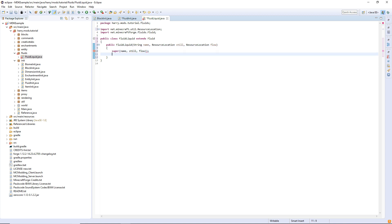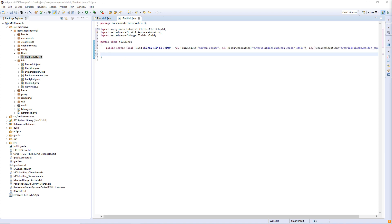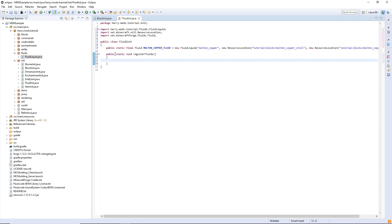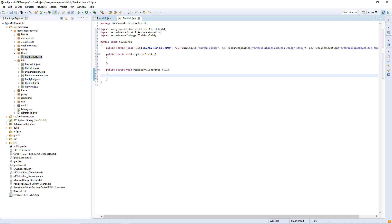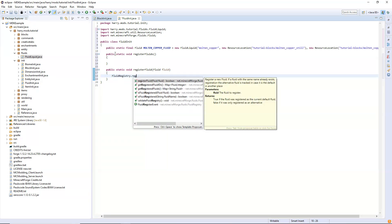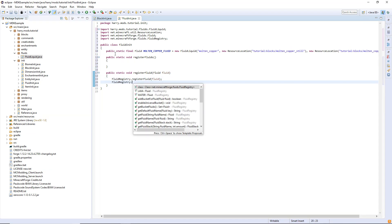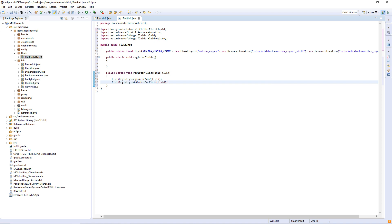We're then going to need to set the localized name to name. So that's the fluid class created, and we're now going to register the fluid: public static void registerFluids, and we're going to call another function public static void registerFluid, and this takes in the parameters of a fluid — fluid fluid. We're then going to use the class FluidRegistry to register the fluid: FluidRegistry.registerFluid, and FluidRegistry.addBucketForFluid.